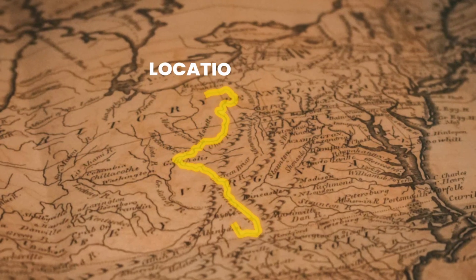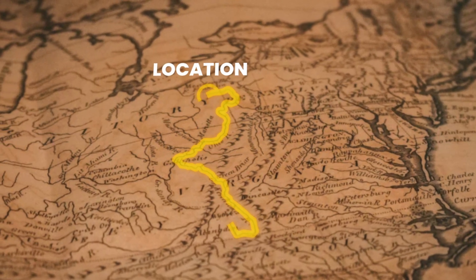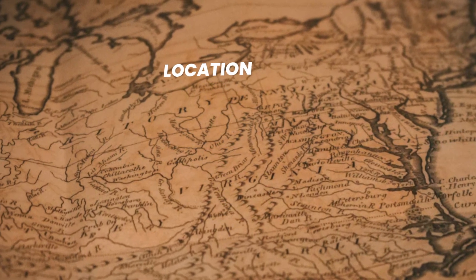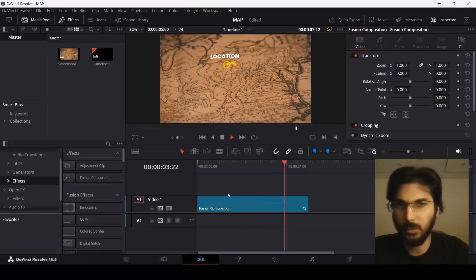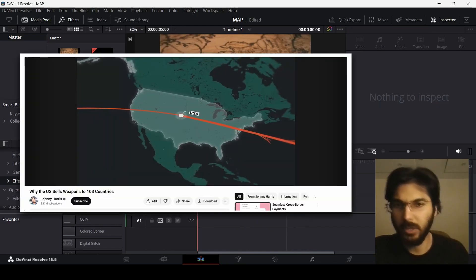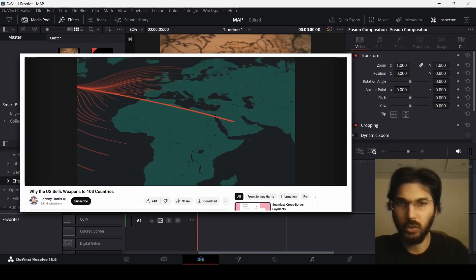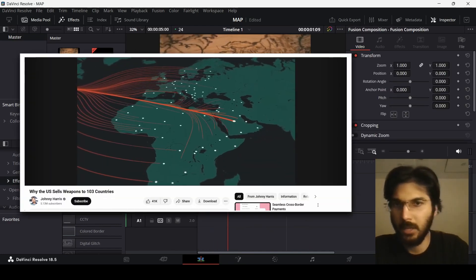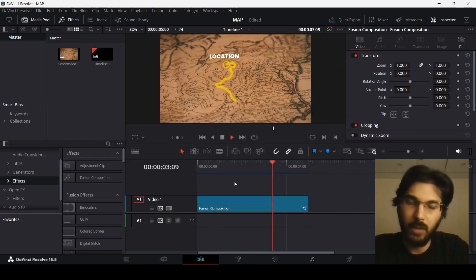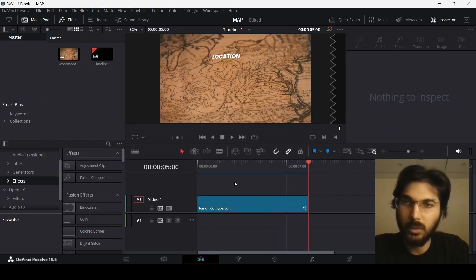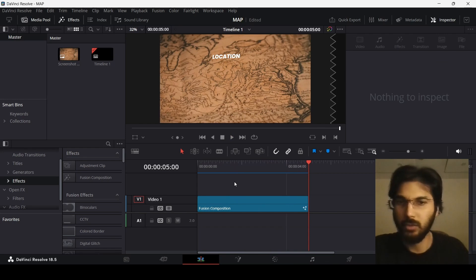In this video I will be showing you how to create this 3D map animation in DaVinci Resolve. This is something you might have seen in videos from Johnny Harris, who has these amazing map animations. I will be showing you how to achieve something similar in DaVinci Resolve.